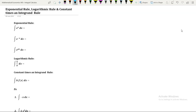Hello everyone, welcome back. In today's video we are going to discuss three rules of integration. The first rule is the exponential rule, the second one is the logarithmic rule, and the third one is the constant times an integrand rule. Let us start with the exponential rule.